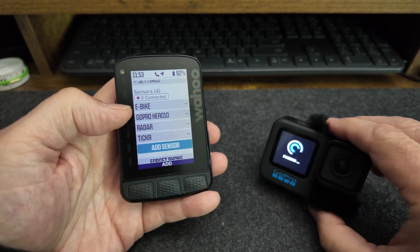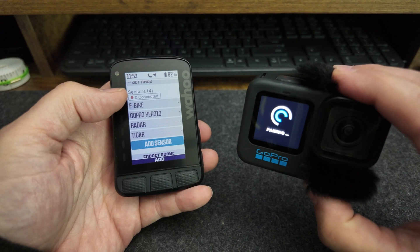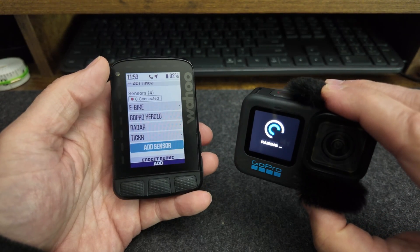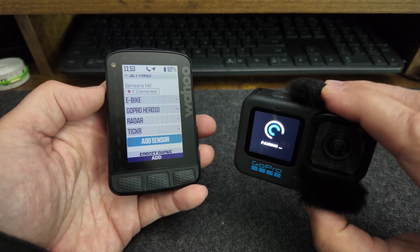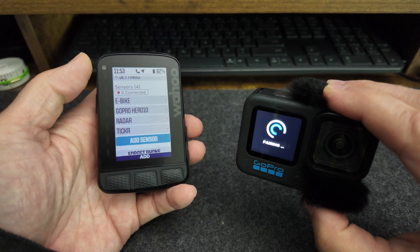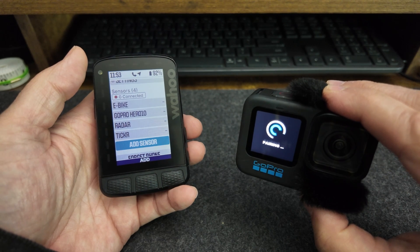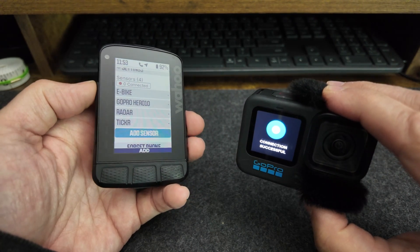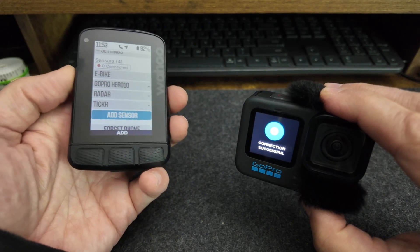Now we wait for the GoPro to finish pairing. Sometimes it takes a couple minutes. Alright, connection is successful.